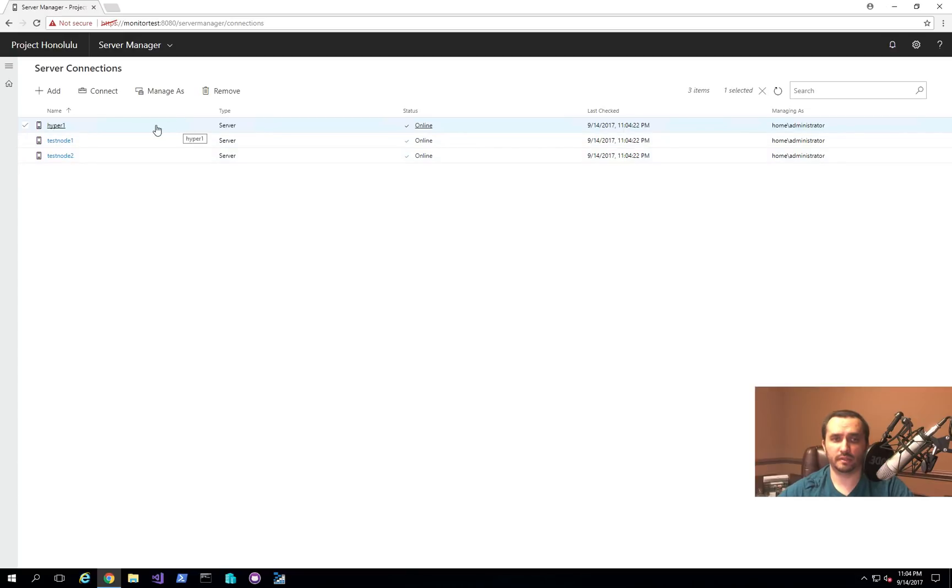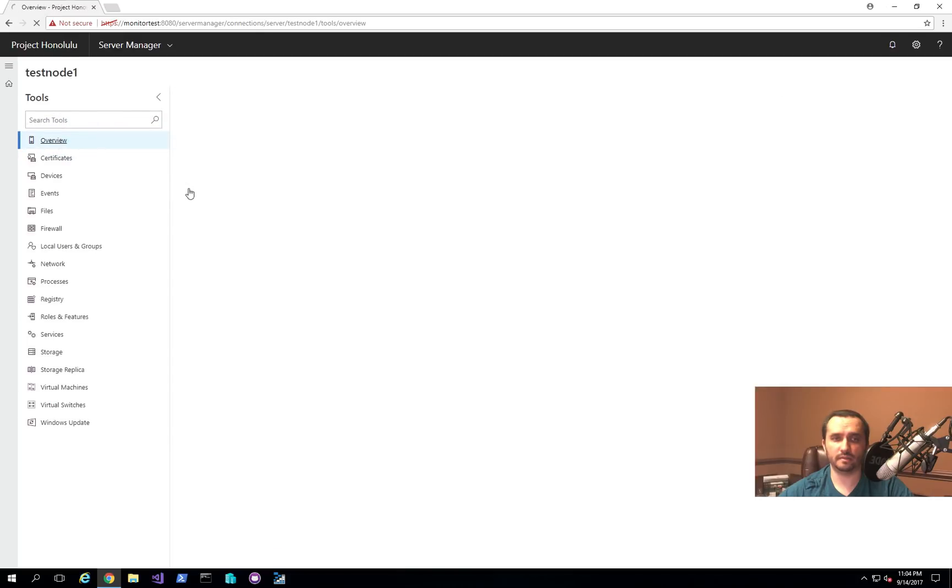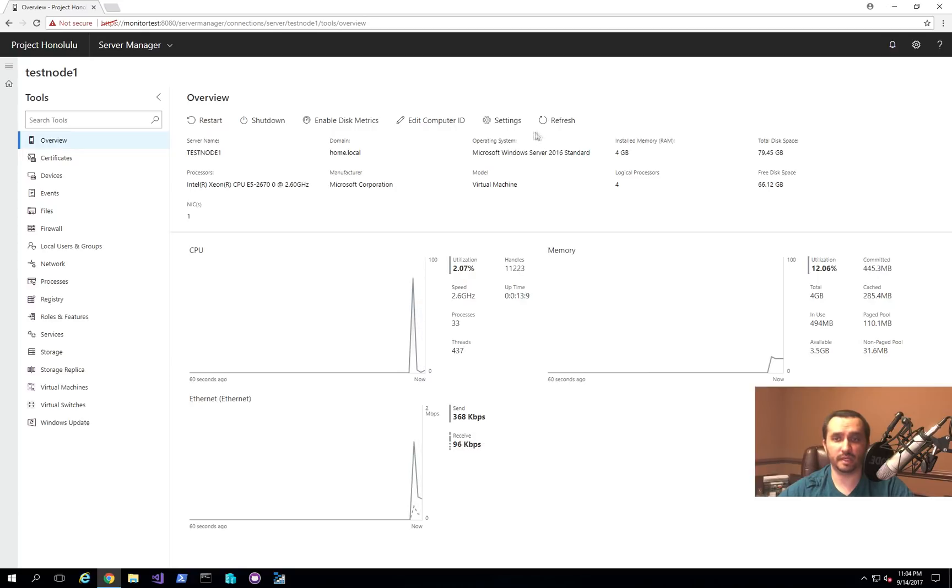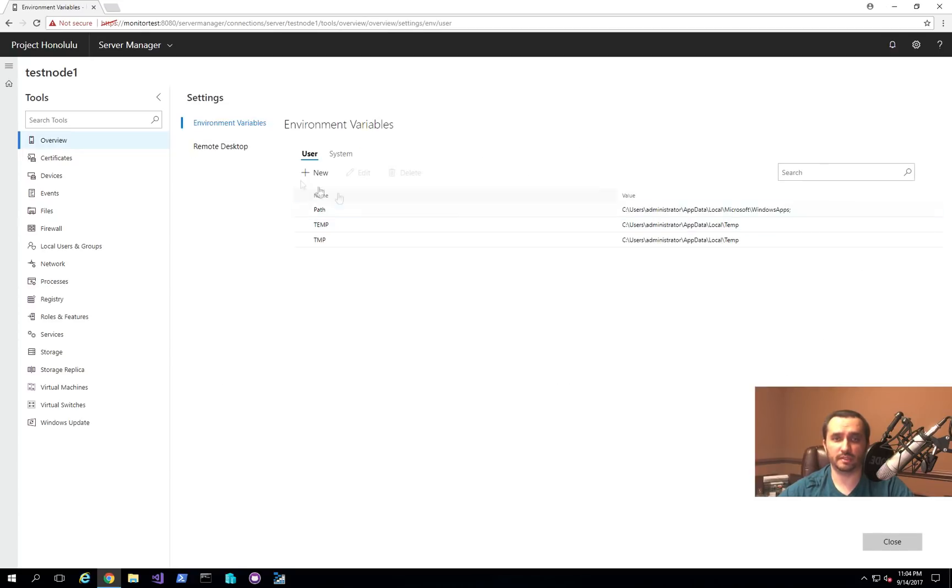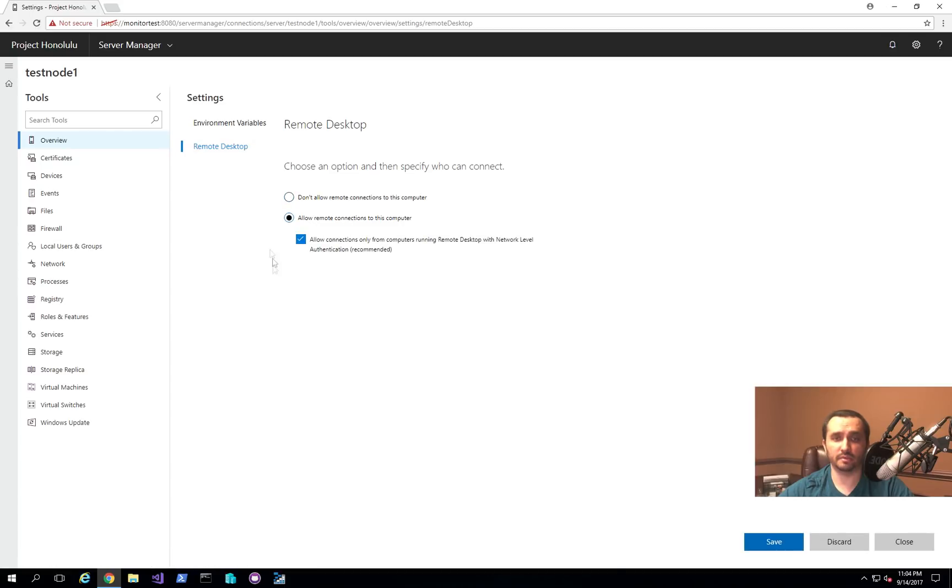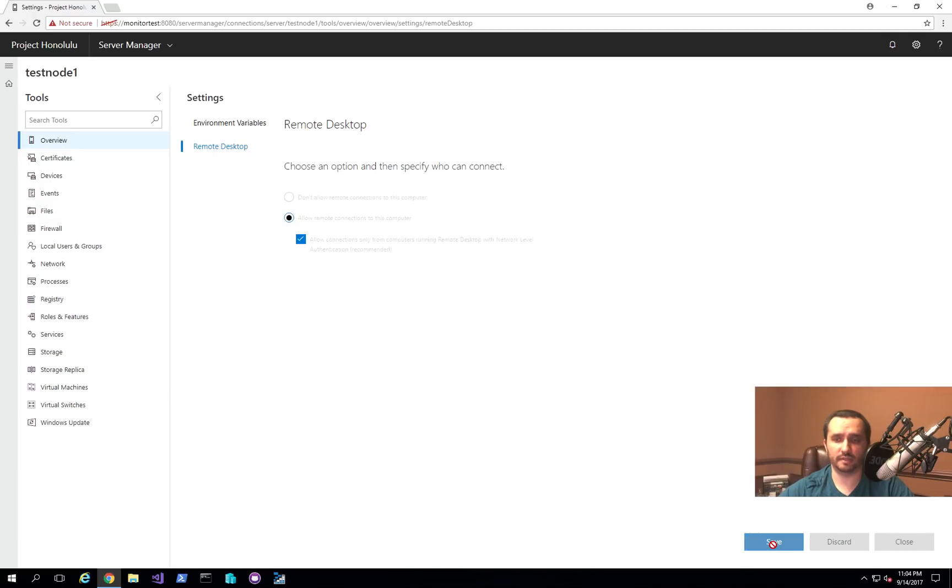So let me show you real quick some of the capabilities of this. So I'll just click on this node 1, and one of the things that I know, this is a test VM that I just set up for this purpose. I don't have remote desktop settings set up on it in case I want to remote. So I can just click settings, click remote desktop, allow connections, hit save, and basically that's it. It enables that setting.